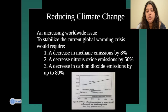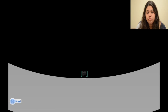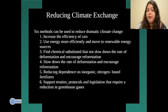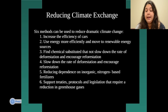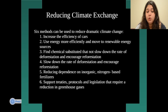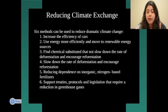There are six methods proposed to reduce dramatic climate change. One is to increase the efficiency of cars. Another is to use energy more efficiently and move to more renewable energy sources. By using renewable energy sources, we can reuse them instead of depleting all our natural resources at once.